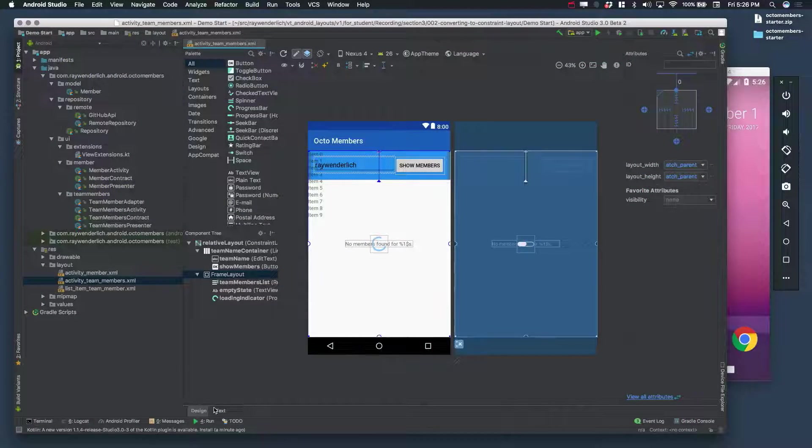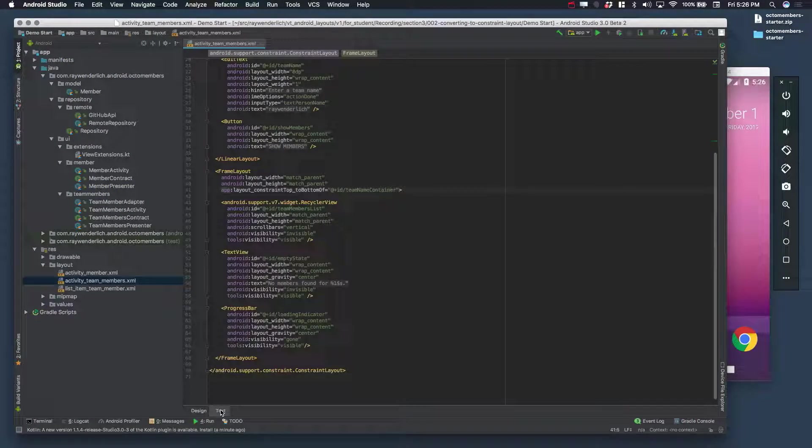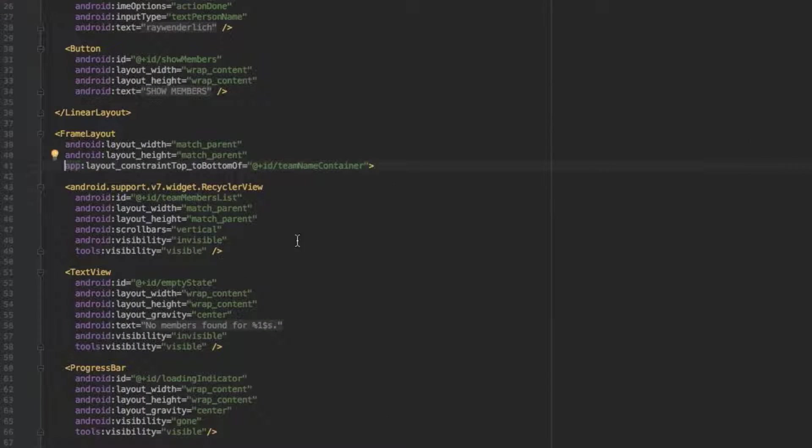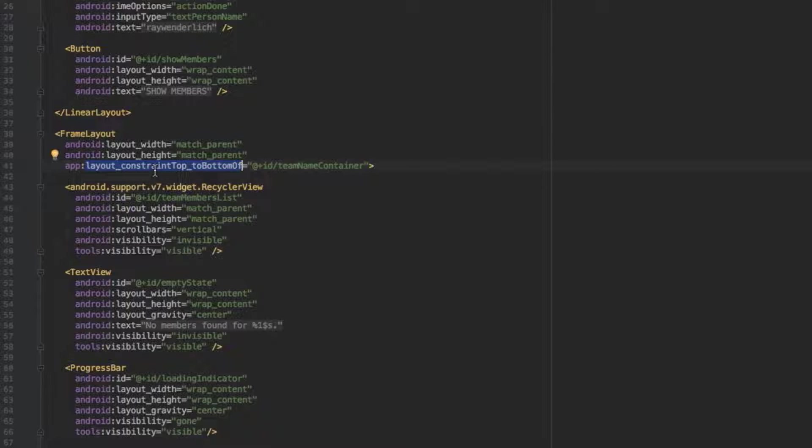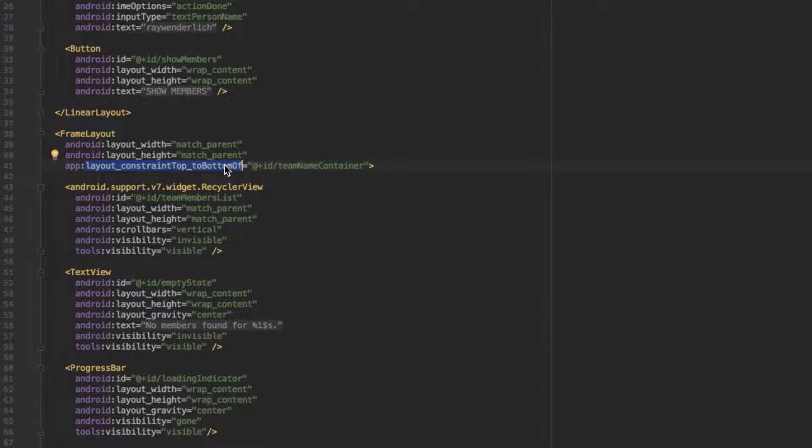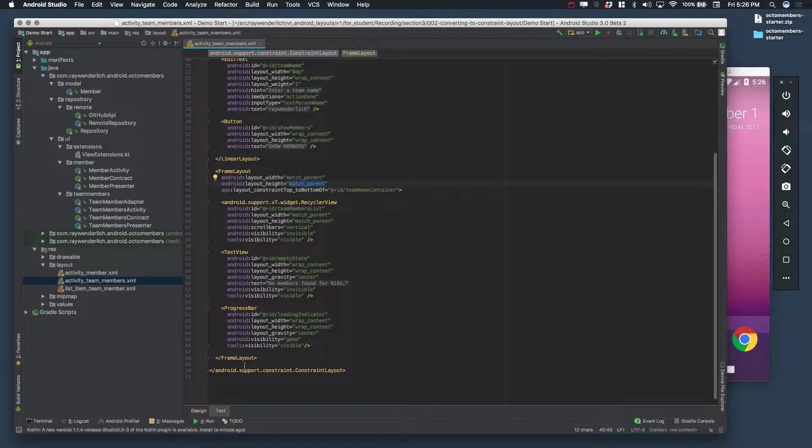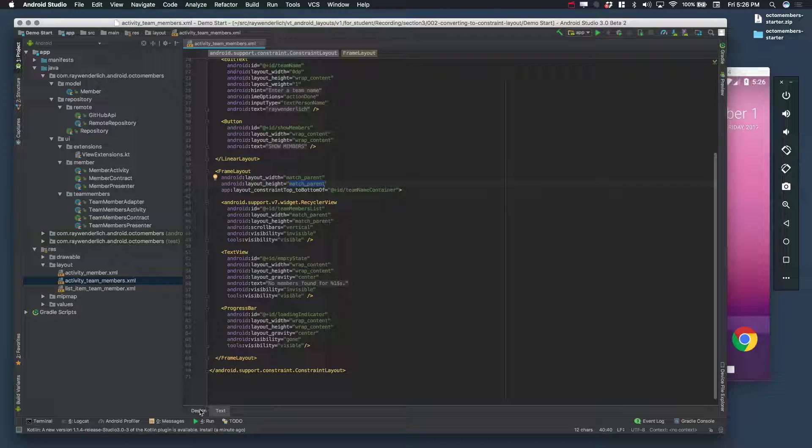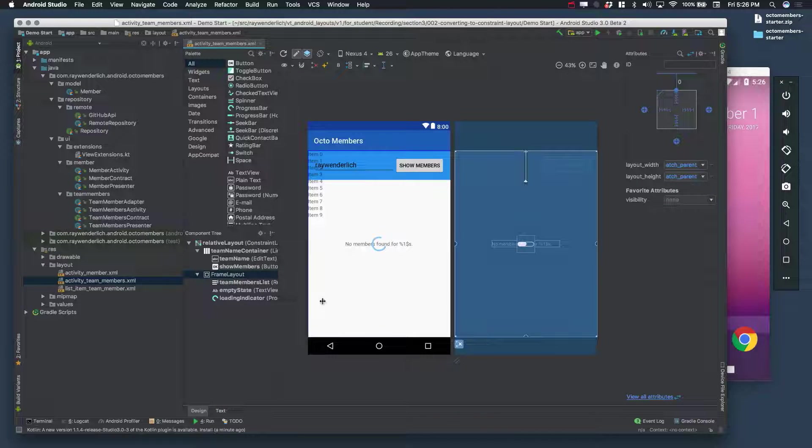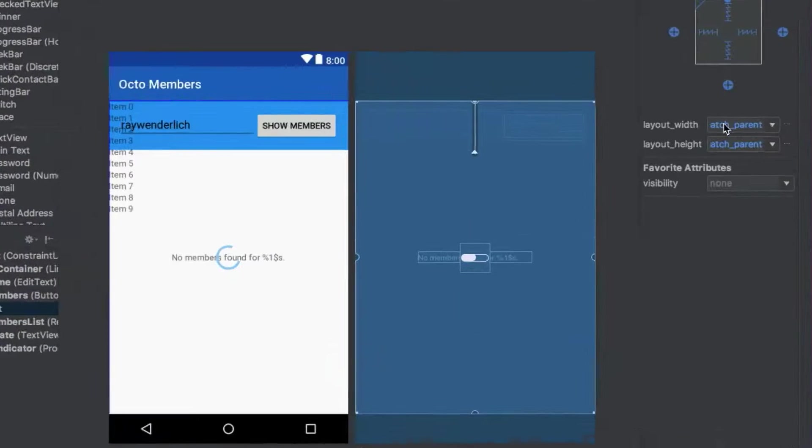If we look at the frame layout, the conversion added a layout constraint top to bottom of constraint to the linear layout, which is correct. However, it also left the height as match parent. We need to convert the height to 0 dp, which in the case of constraint layout means to match the constraints.